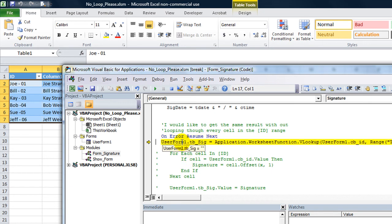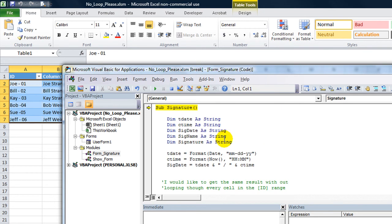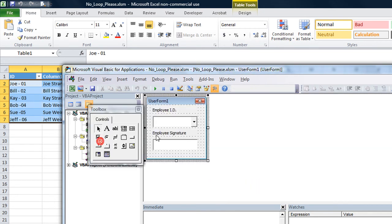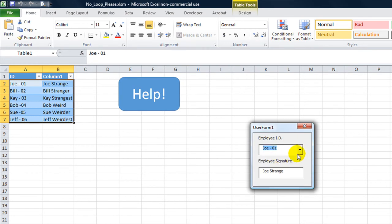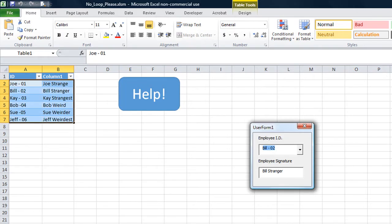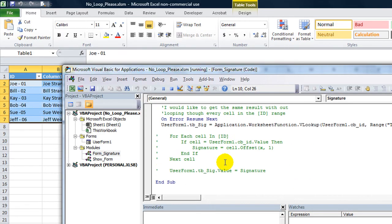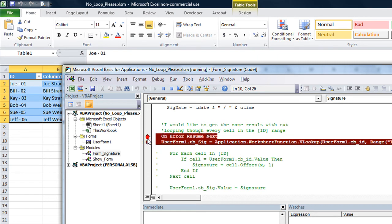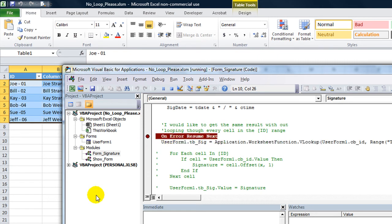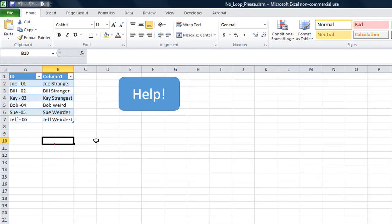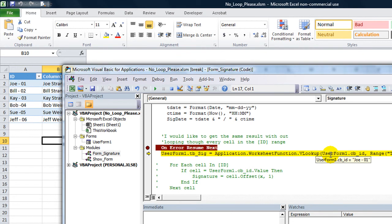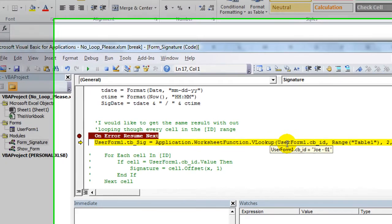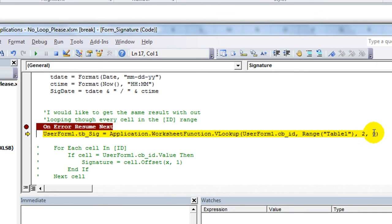So we need to open up the userform before we see that it works. And it looks like it's working. But just to verify, I'm going to go in here and put a stop marker right there. And we'll open the userform now. So Joe. So it's VLOOKUP Joe-01 in the range called table 1 in column 2. And it's an exact match. 1 would be an approximate match. And so if I hit F8 the signature